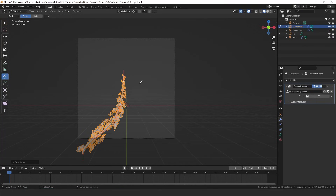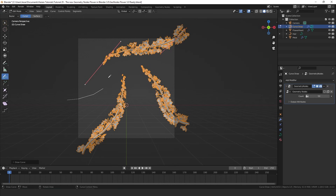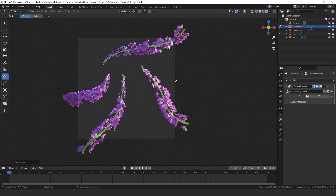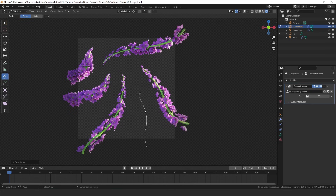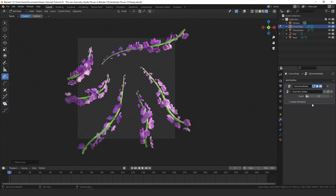In today's video we'll be creating this great looking geometry node system which will allow you to just draw in these flowers. I'm going to render a few and disable the overlays. You'll see you can just easily add in flowers. It will also allow you to tweak the amount of flowers within the geometry node modifier, so we could go for a bunch of them.